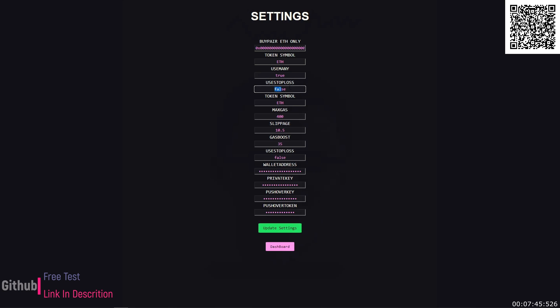Use stop loss is a boolean. It can either be false or true. If you have it false it won't use it. Your token symbol, this looks like it's wrong because it's posted in there again. So I have to fix that. Like I said this is the beta.